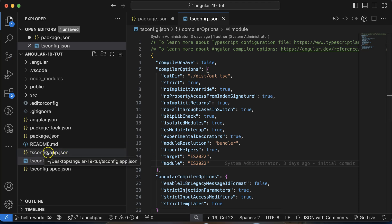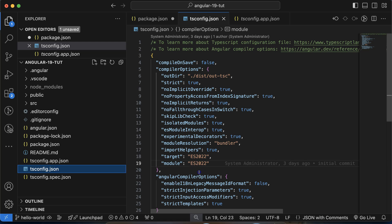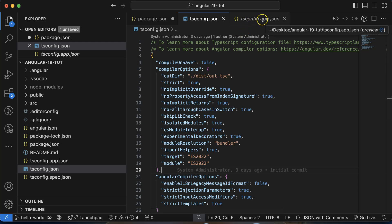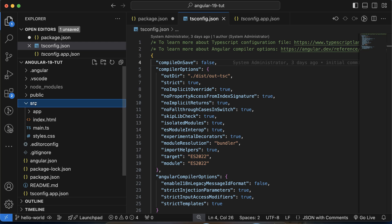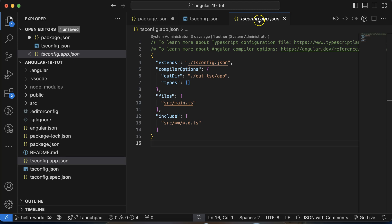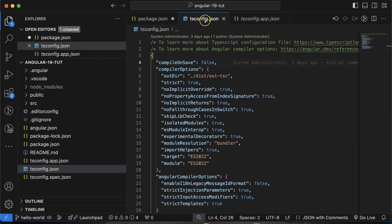There is also tsconfig.app.json. The difference between these two files: tsconfig.json configures the complete project, while tsconfig.app.json configures your source folder only. This tsconfig.app.json file inherits the main tsconfig.json file, but it's specifically used to configure the source folder. If you want to write some code outside the source folder, that configuration is done inside tsconfig.json.